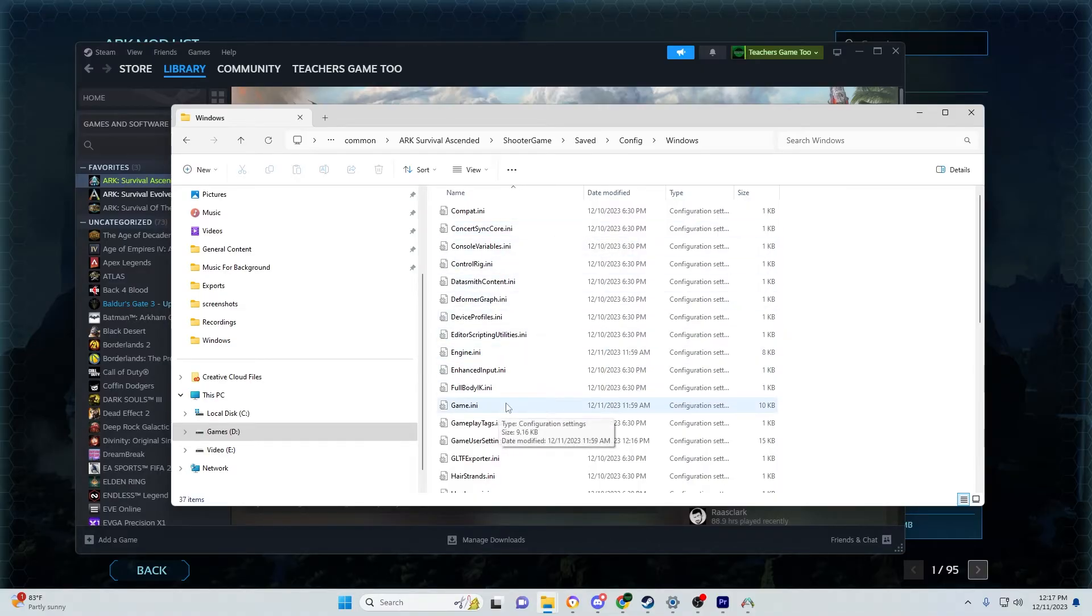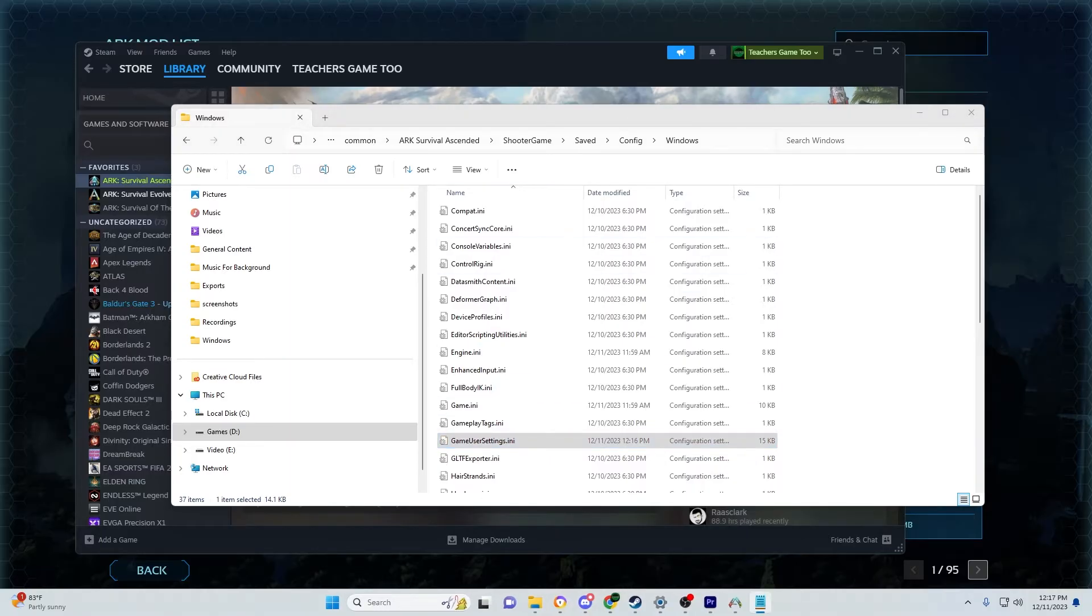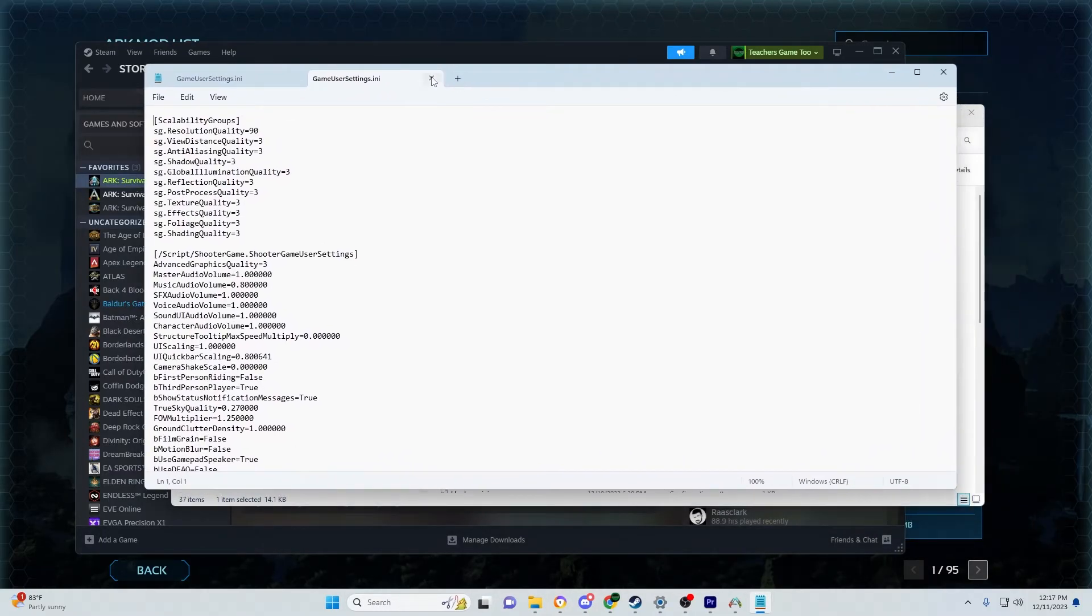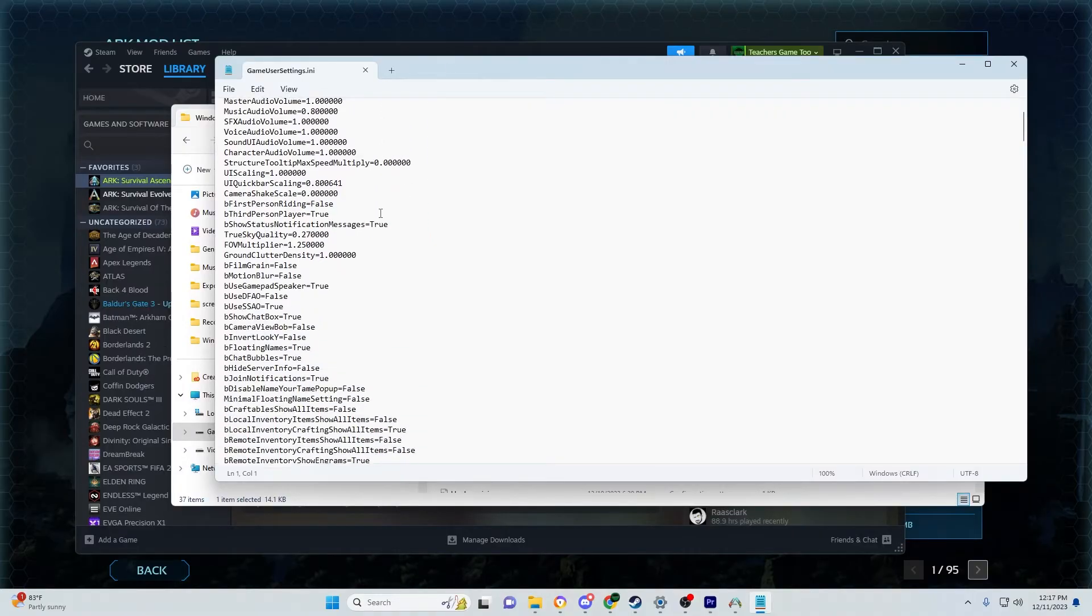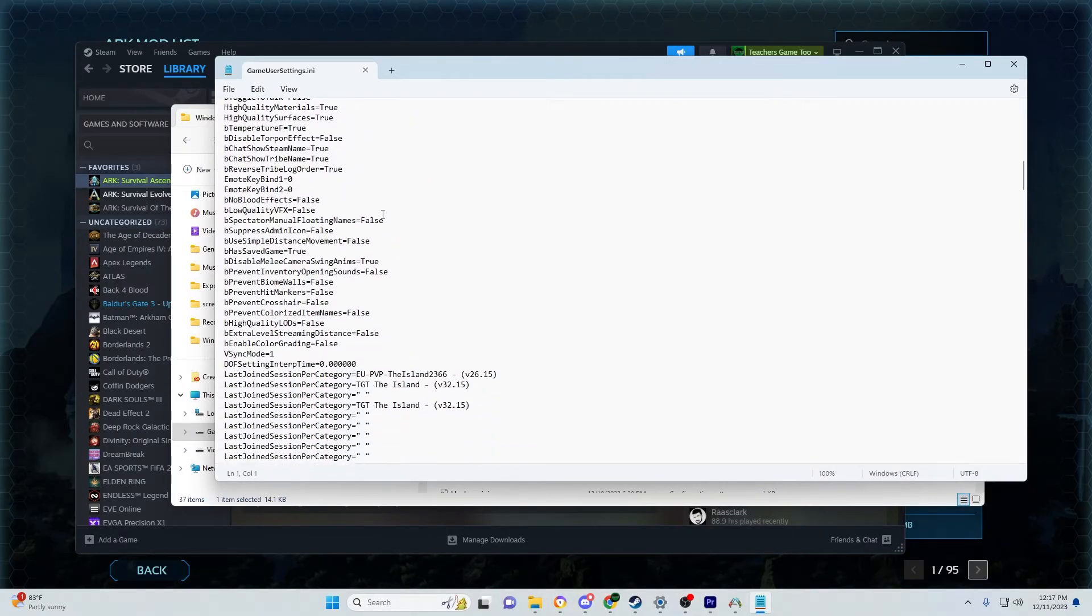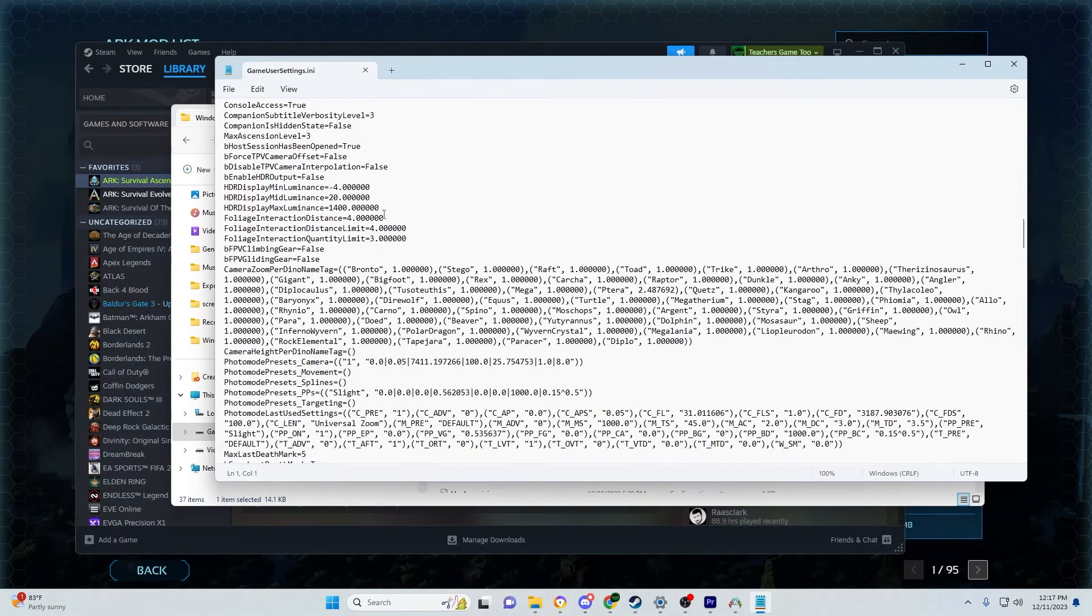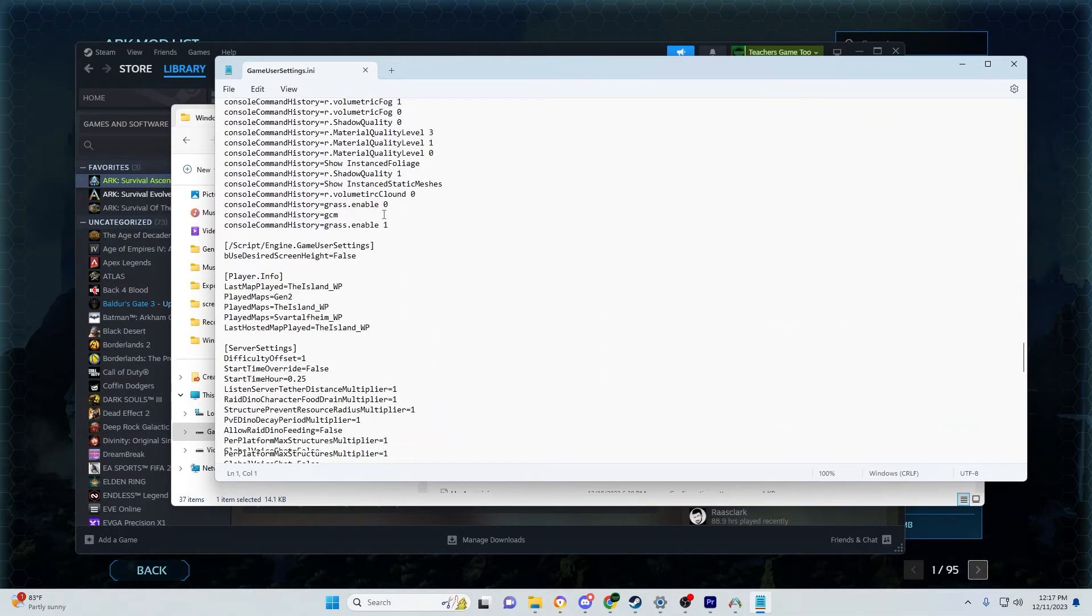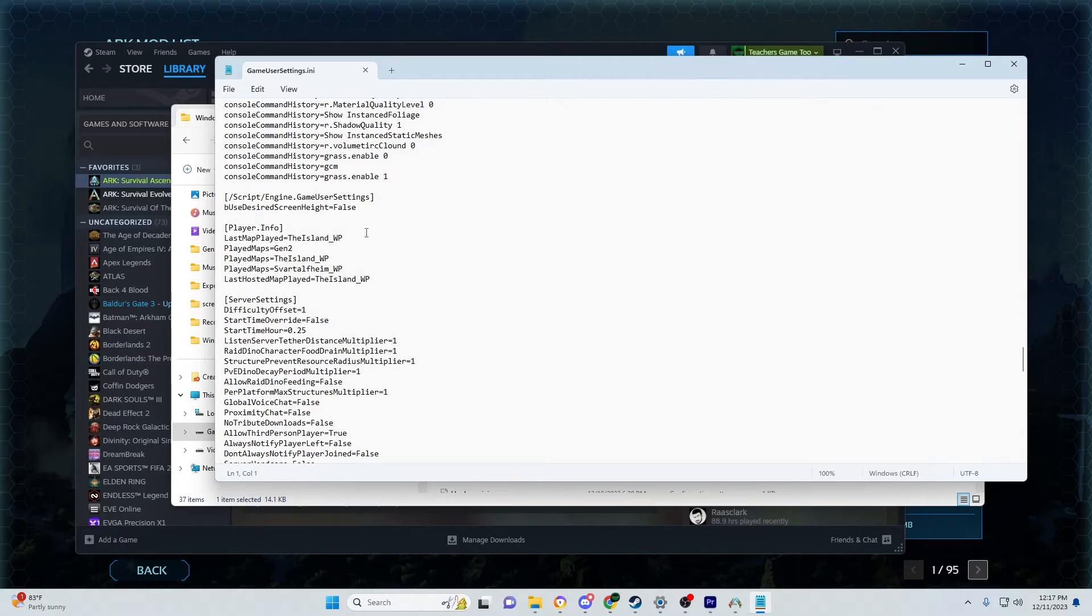You'll see your game INI and game user settings INI here. Mods usually modify the game user settings INI. Double-click it to open your actual game user settings file - it looks like what you'd see on a server, but this is what your computer uses to run ARK. You can scroll through the entire list of settings.